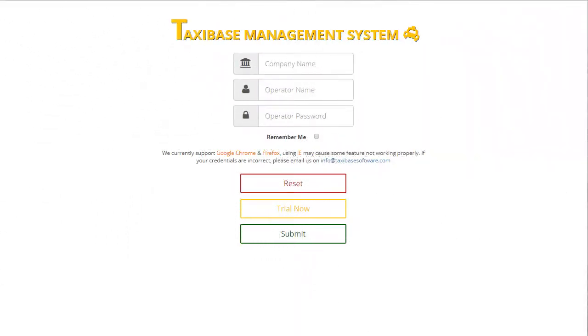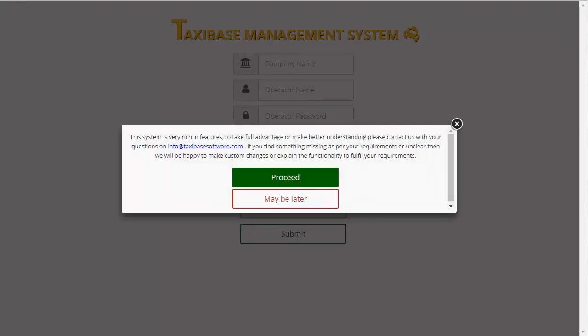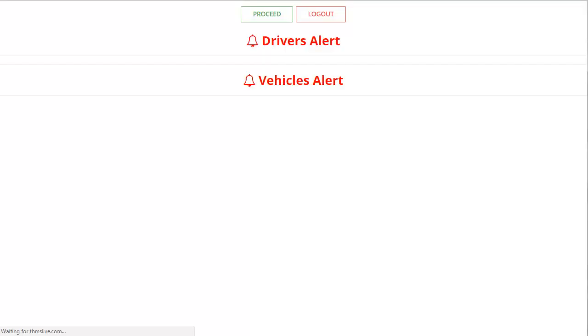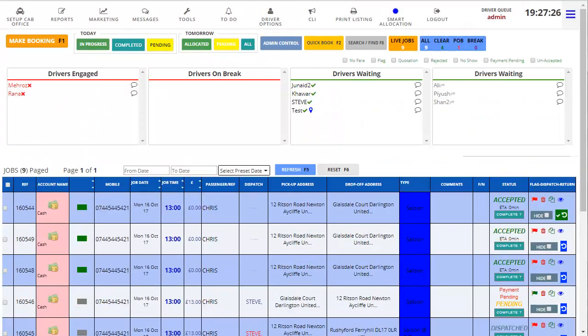Hey guys and welcome to TVMS. In today's video I will be showing you how to make a booking and save it into the system.